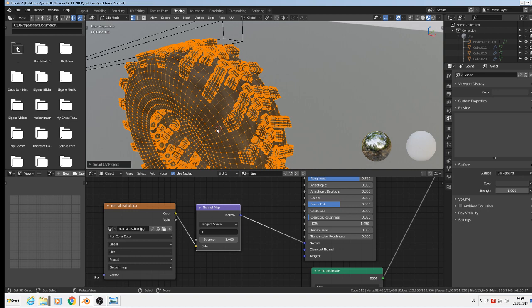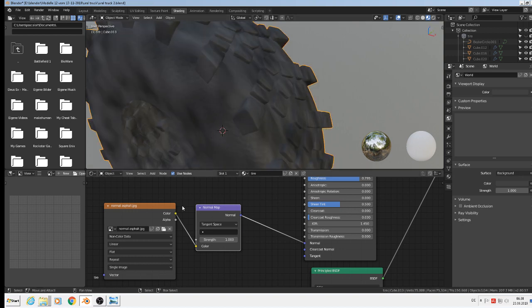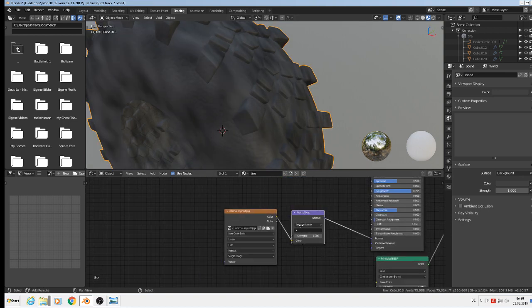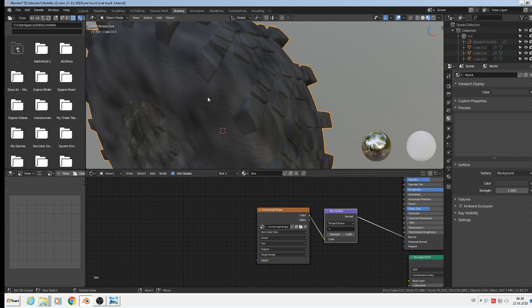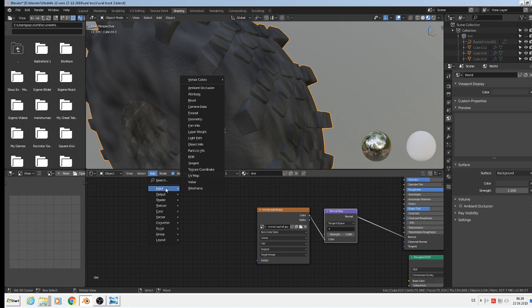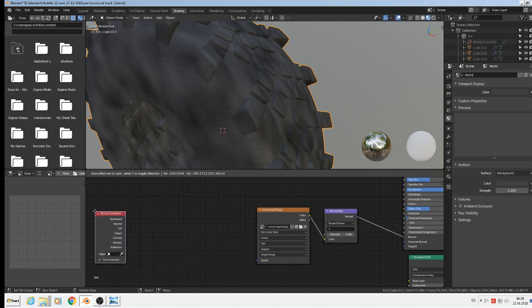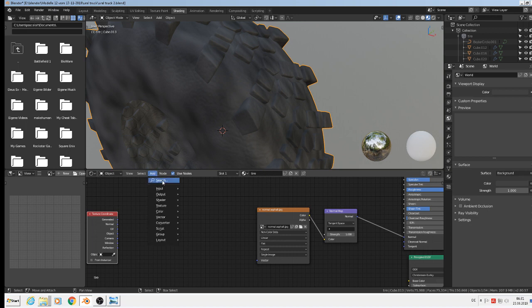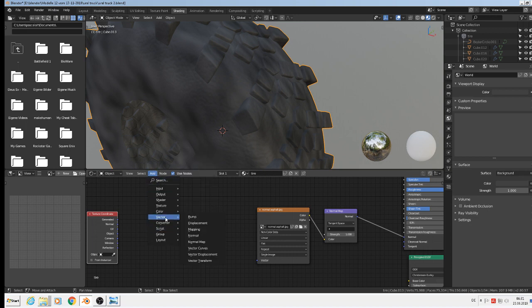So we have that now. We won't change the size of that. So we need a mapping. First we need an input - the texture coordinates. Then we need a mapping itself, so converter vector mapping. Then we connect the UV that we made with mapping.